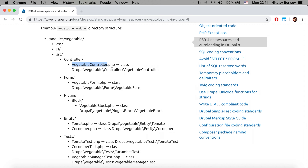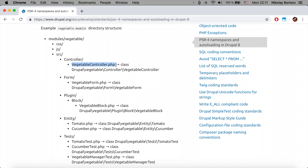The first example is with a controller. We have a VegetableController.php file located inside the controller folder, which is inside the src folder. The namespace for it is basically Drupal slash vegetable — this comes from the module name — and then we have 'Controller' because of the controller folder, and then the name of the file, which is also the name of the class contained inside VegetableController.php.